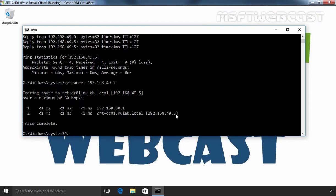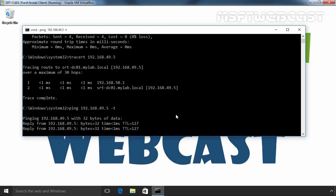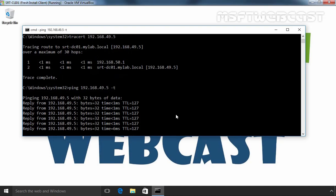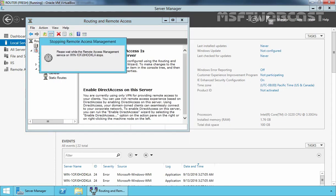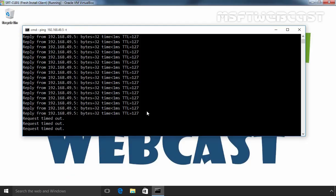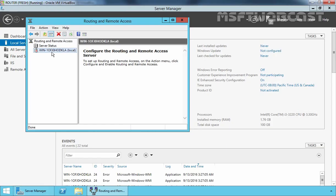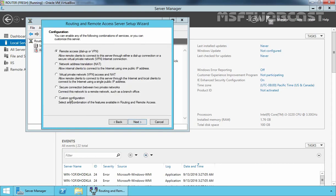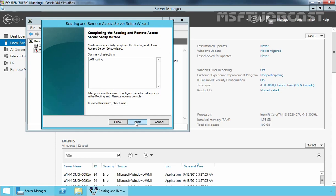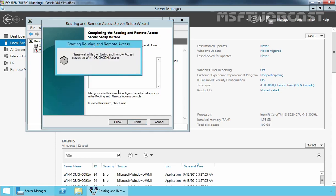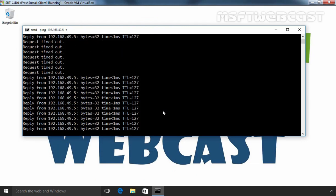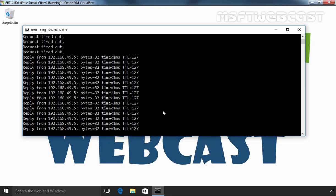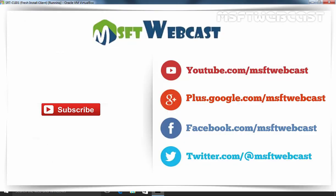Now for testing purposes, I am going to disable the Routing and Remote Access service. Click Yes to confirm. The service is now disabled. If we check the ping on our client computer, as you can see, the client is no longer able to communicate with the domain controller. Let's configure it again — right-click and select Configure and Enable Routing and Remote Access. Click Next, select Custom Configuration, click Next, select LAN Routing, click Next, click Finish, then click Start Service. Once you enable the Routing and Remote Access service, your client is again able to communicate with the domain controller on the other network. This is how we can enable LAN routing in Windows Server 2012 R2 with two NICs.